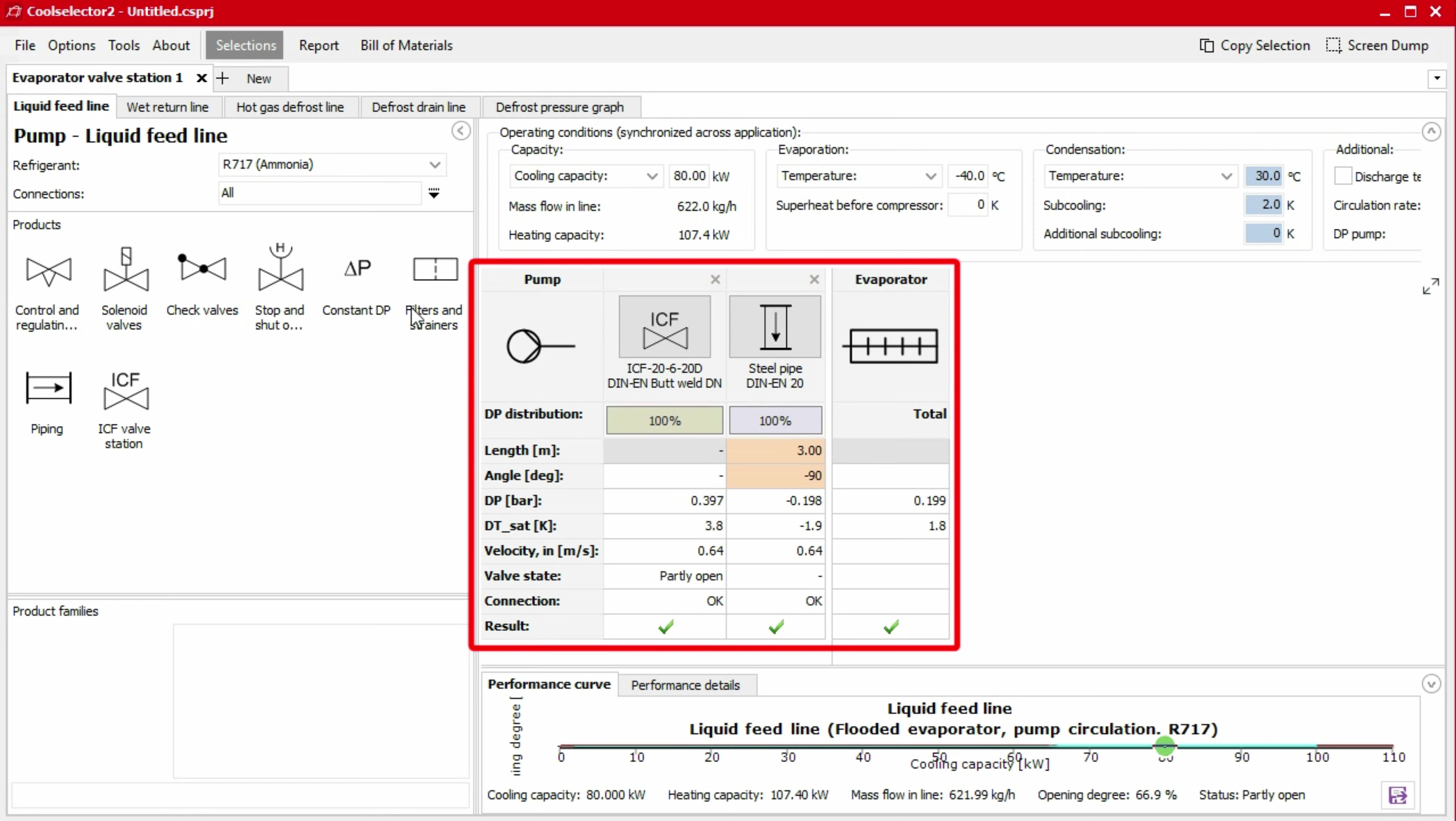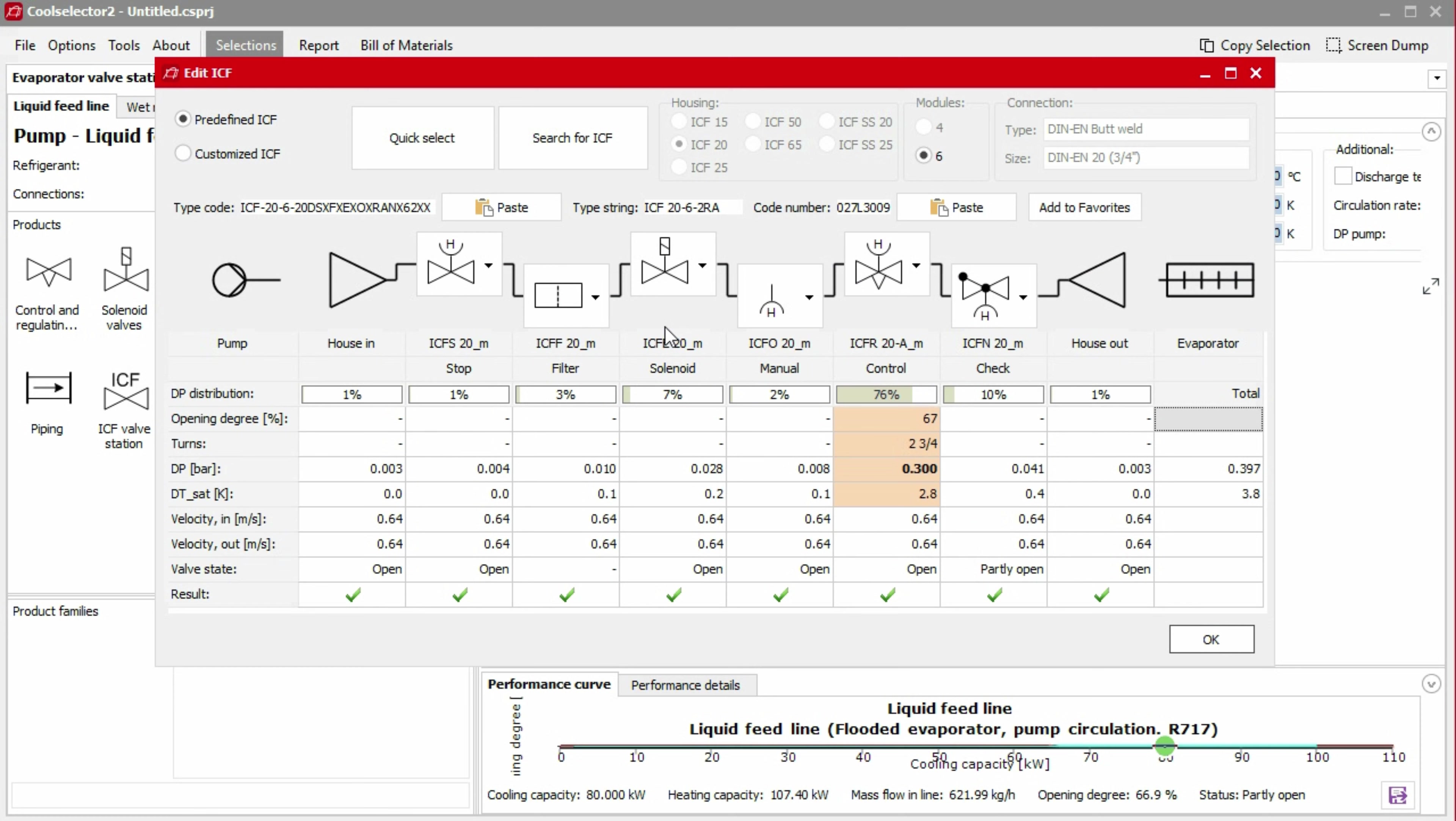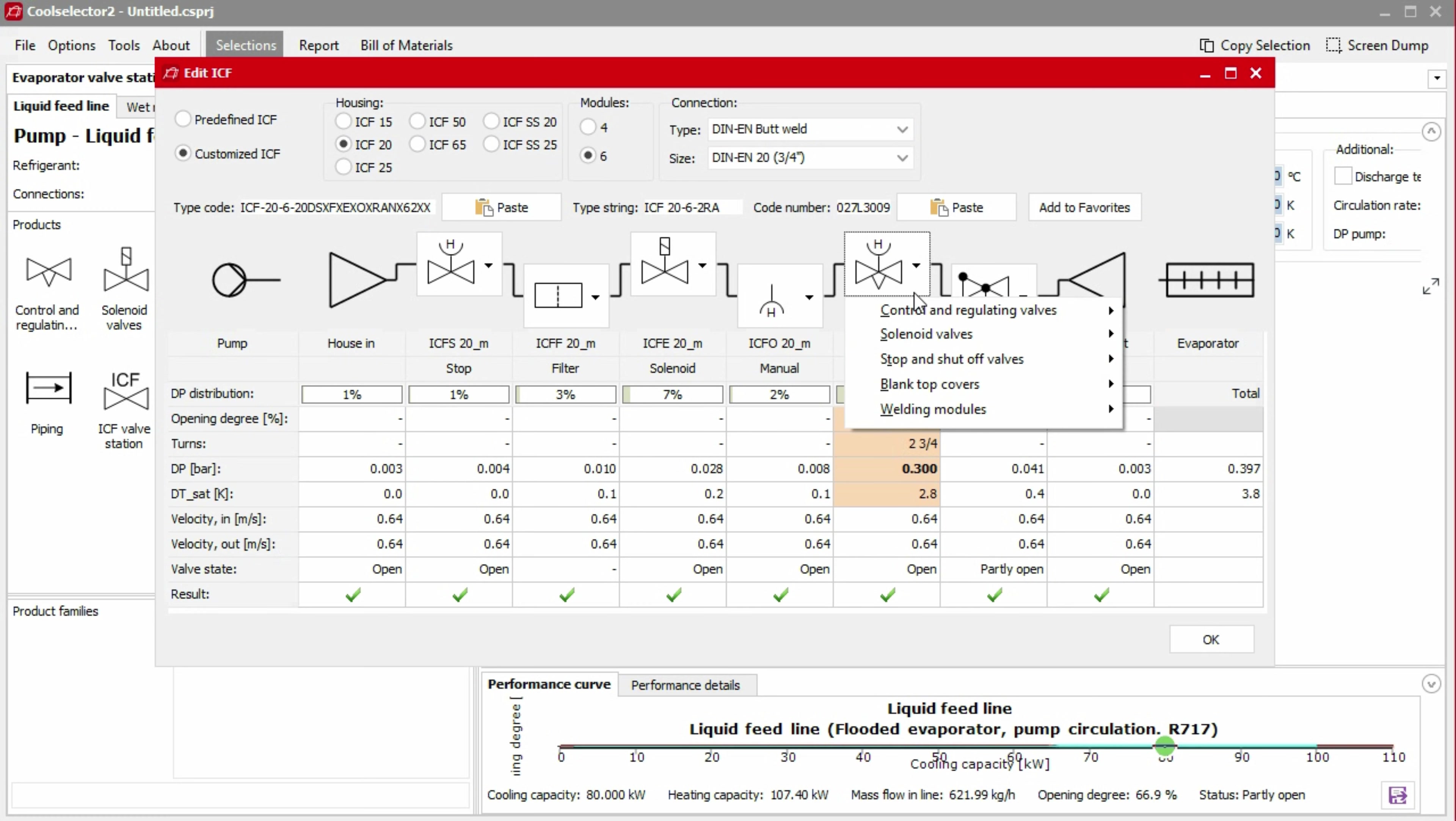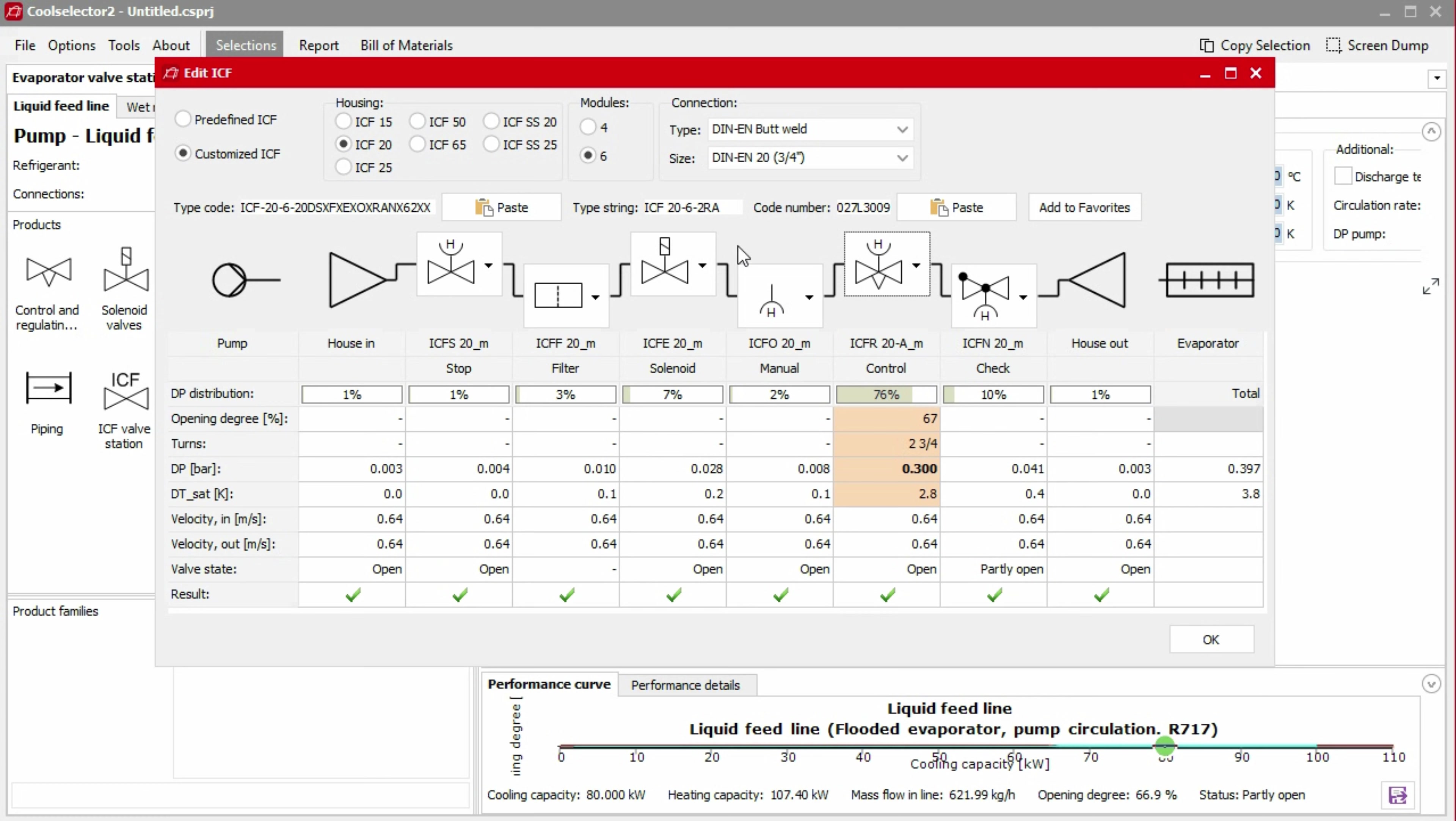Below the operating conditions, we have the list of components as well as the operating conditions. If we double click on the icons, we have some additional customisation options. For example, if we click on the ICF icon, we can customise each module by selecting the customise ICF radio button. We can then use the dropdown options for each module, as well as changing the housing, module numbers and connections.